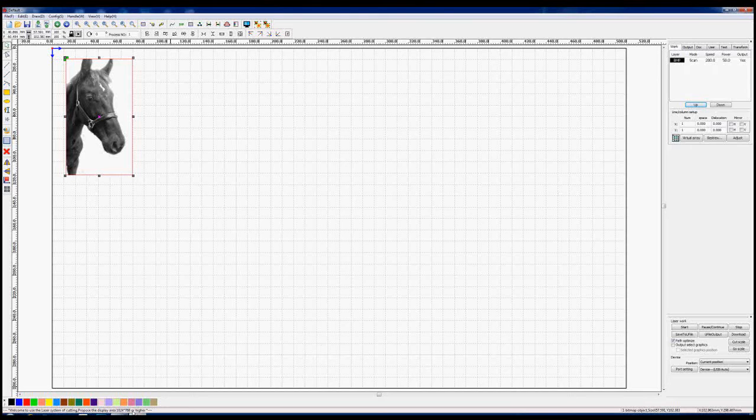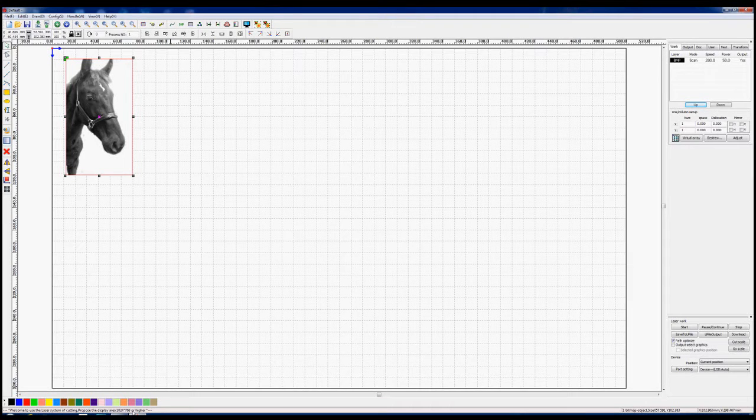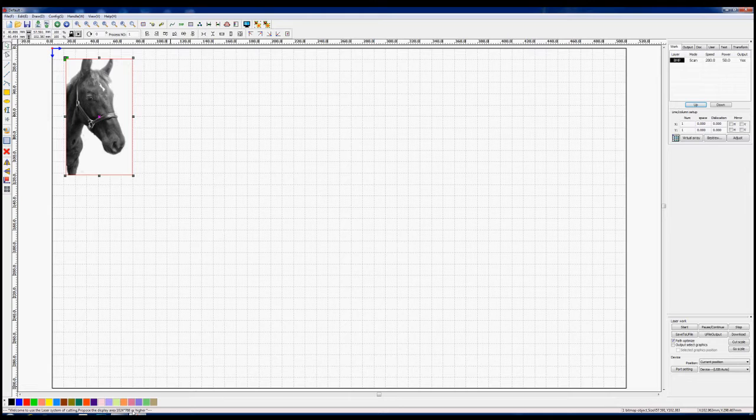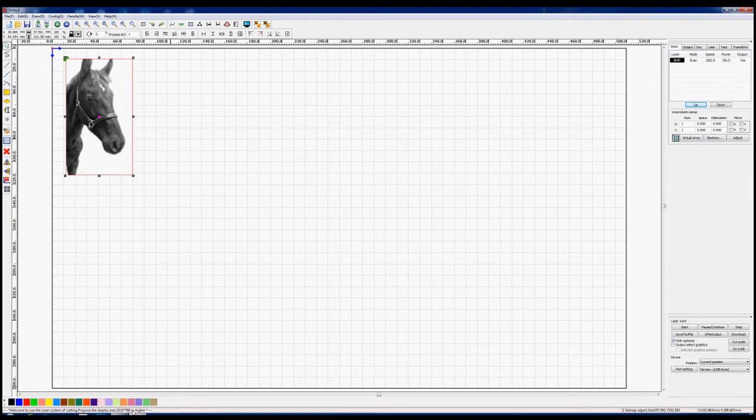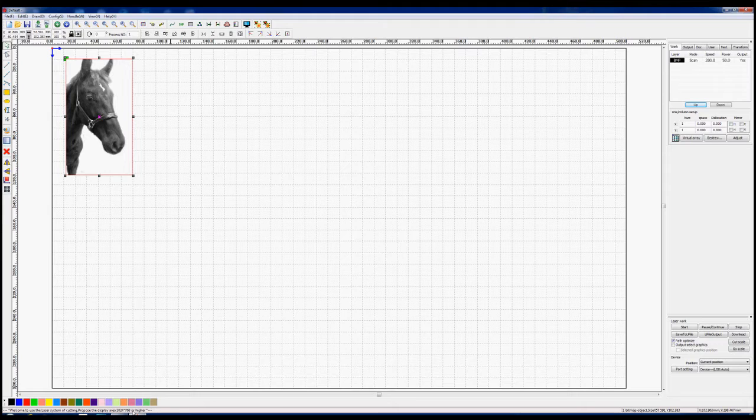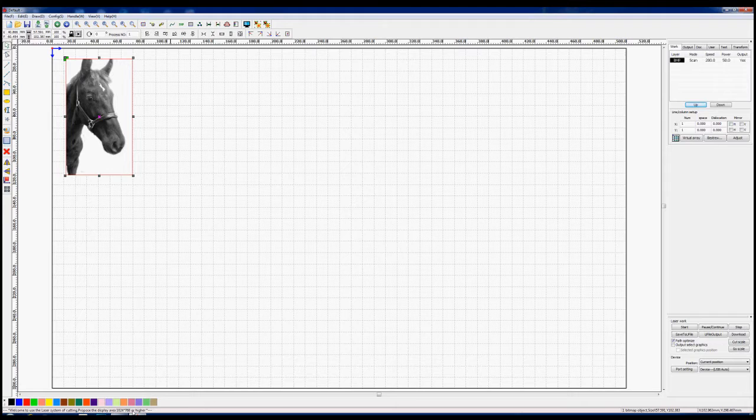Welcome to RDWorks Learning Lab again. We're going to carry on this session roughly where we left off in the previous session with our horse picture. Now today we're going to try and produce this horse picture with dot graphic as opposed to the net graphic that we used in the previous session.